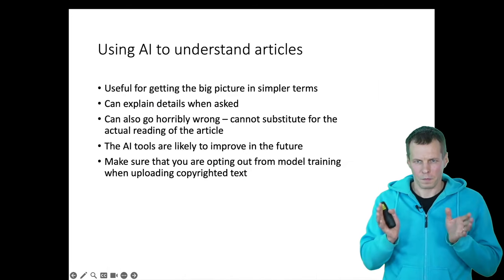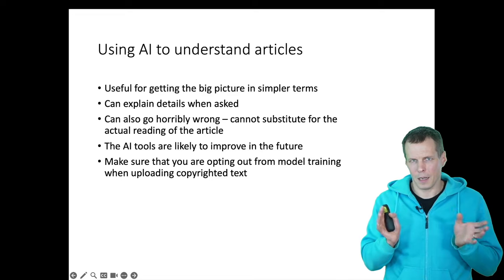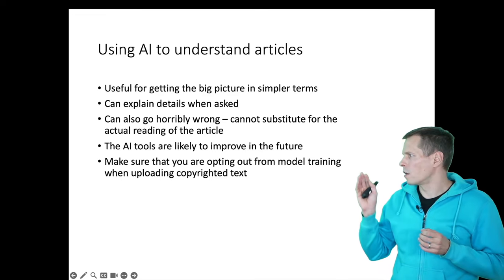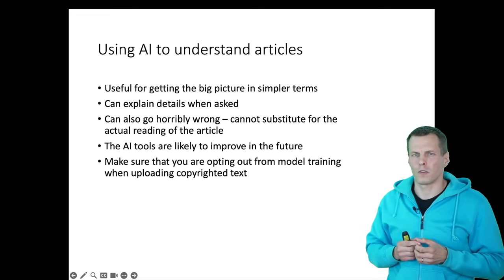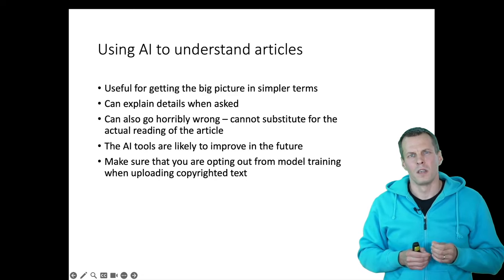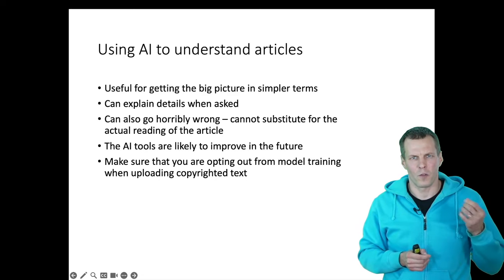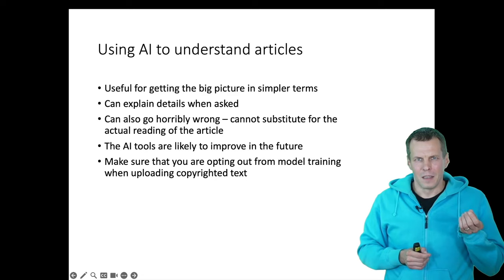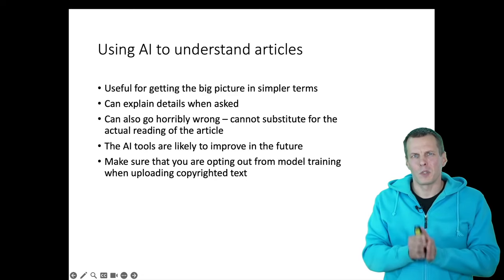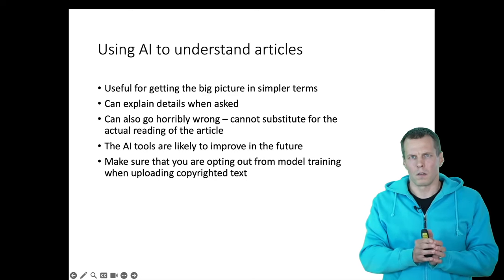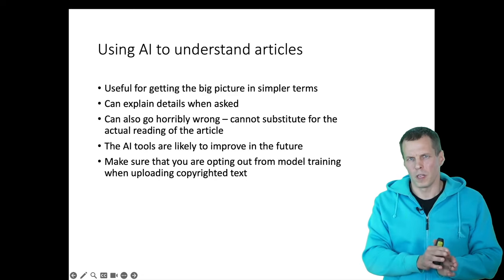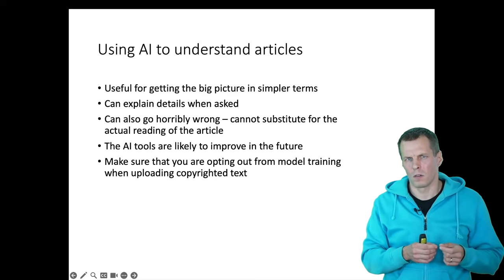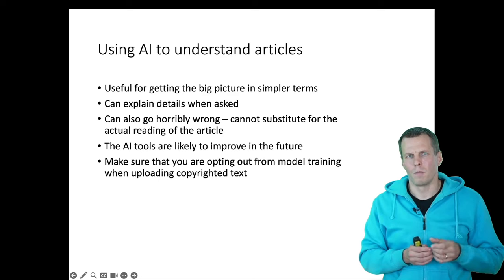Okay, to wrap up, these AI tools are useful for getting the big picture in simpler terms. So you can ask summaries, you can ask explanations of an article, but they are not a substitute for reading the full article for two reasons.